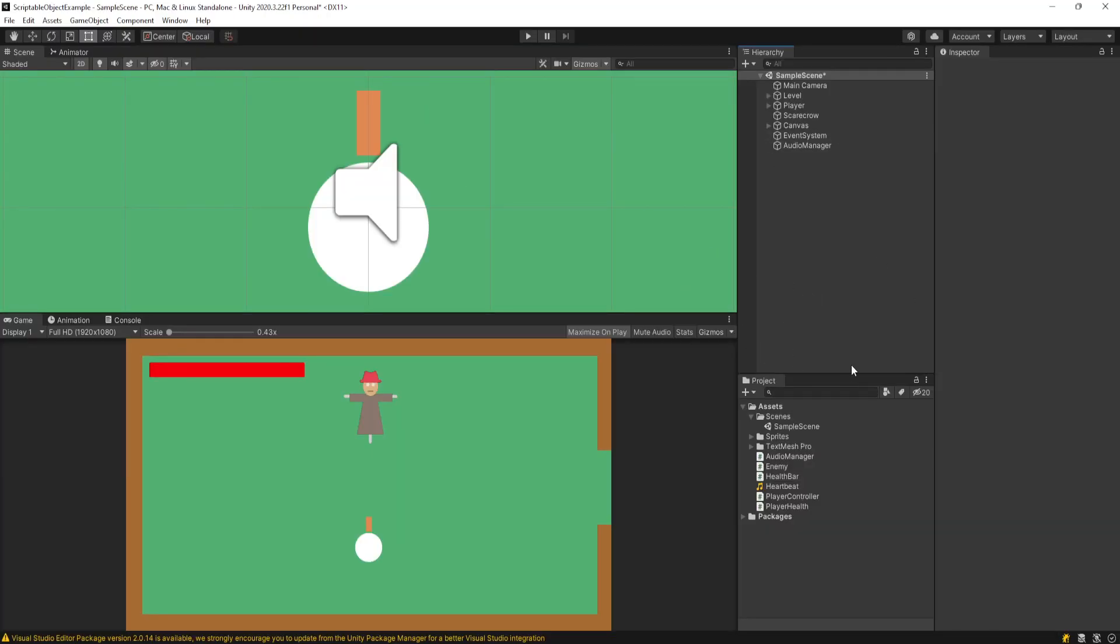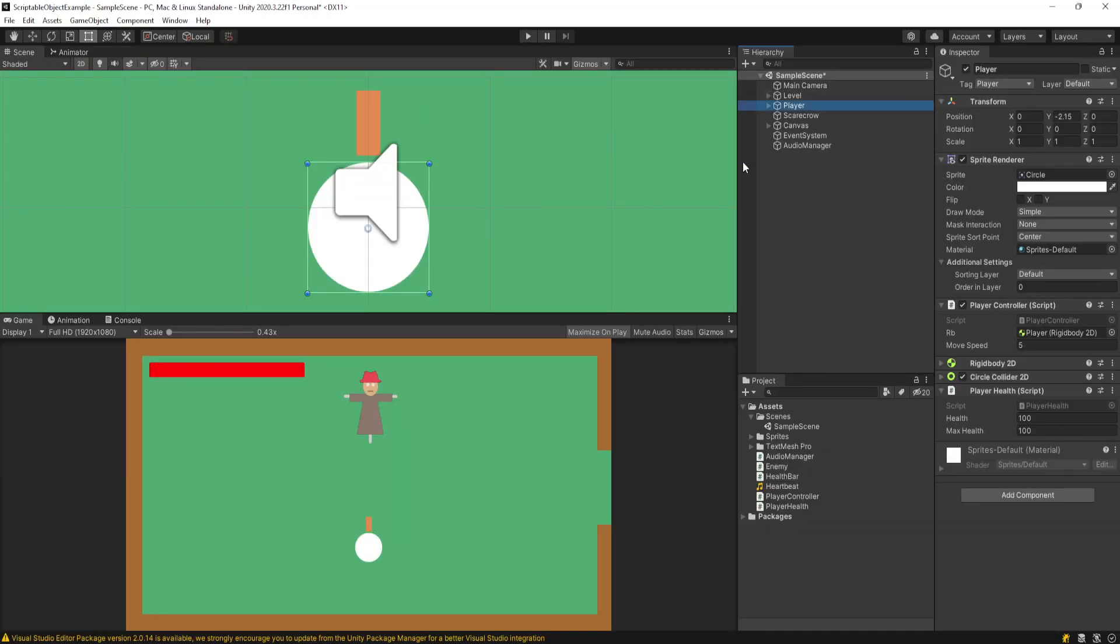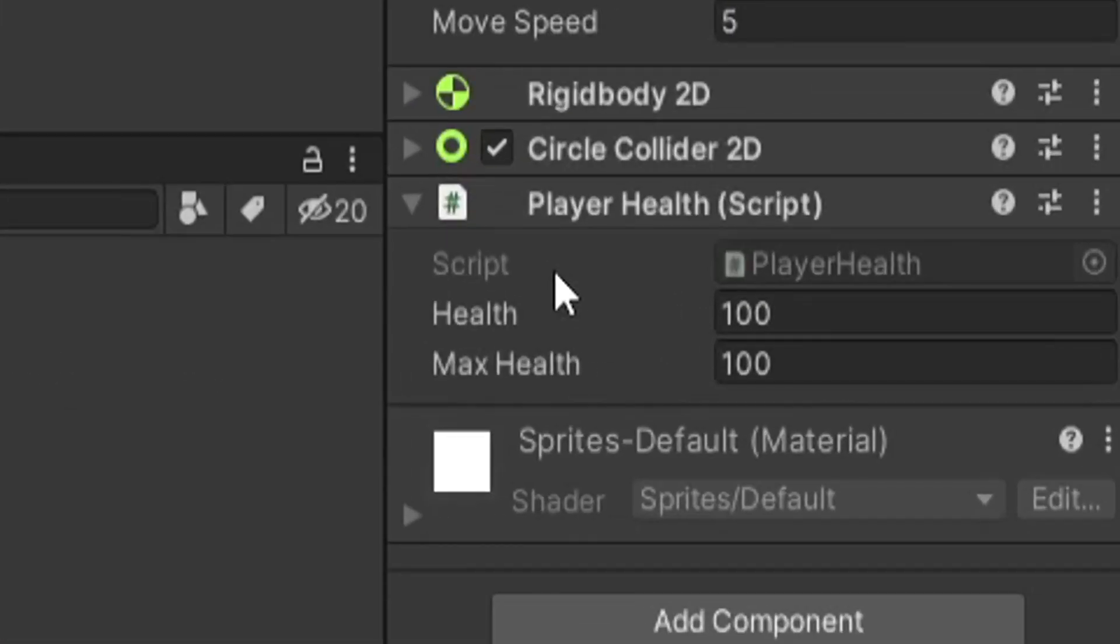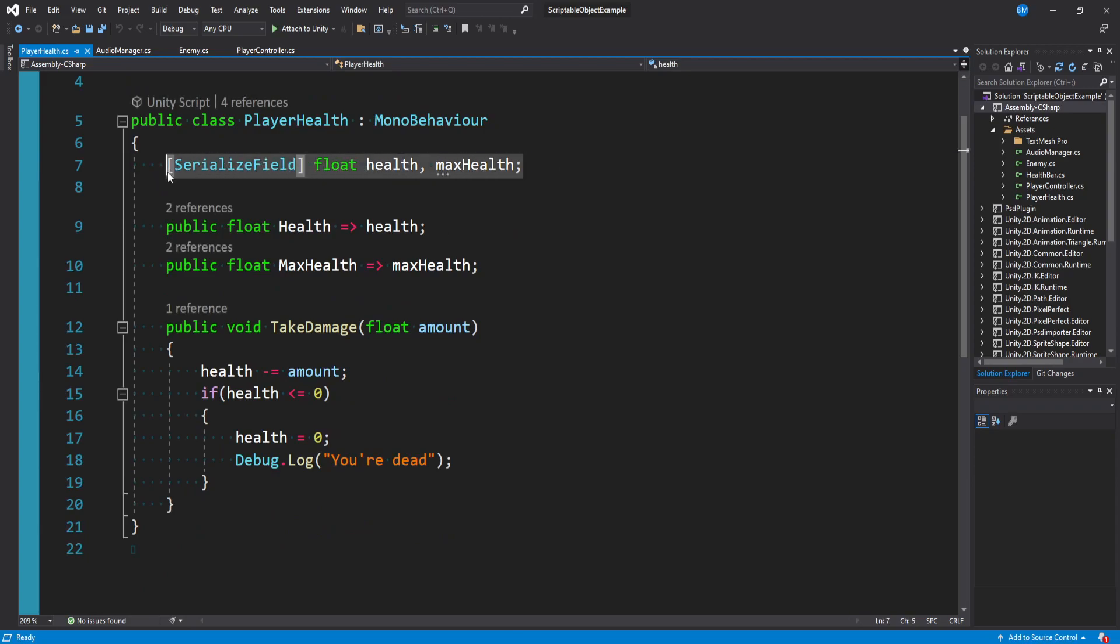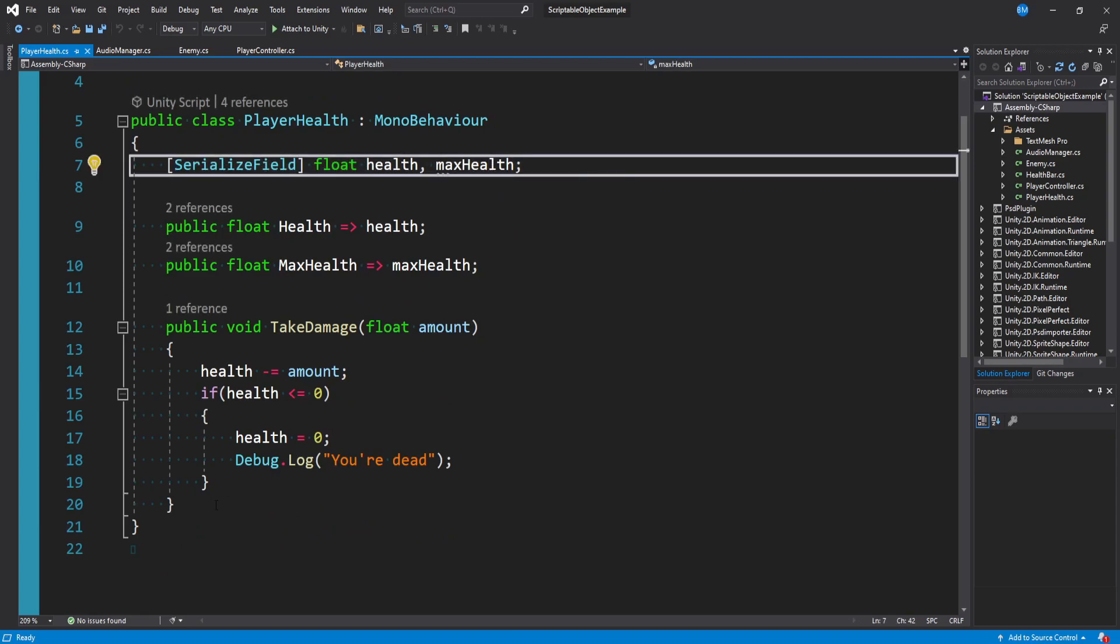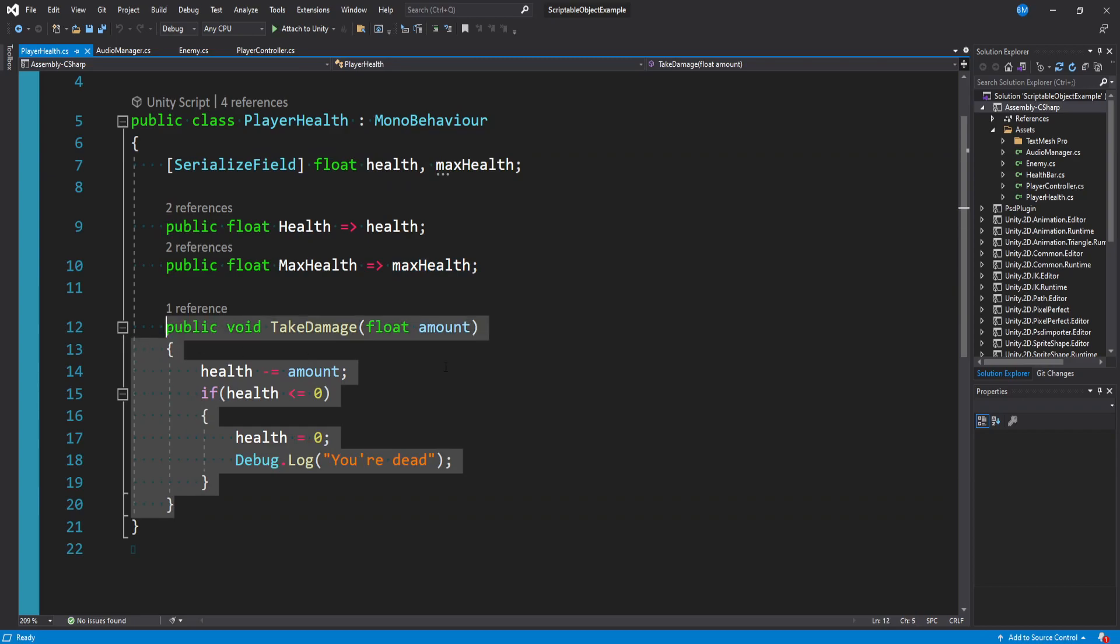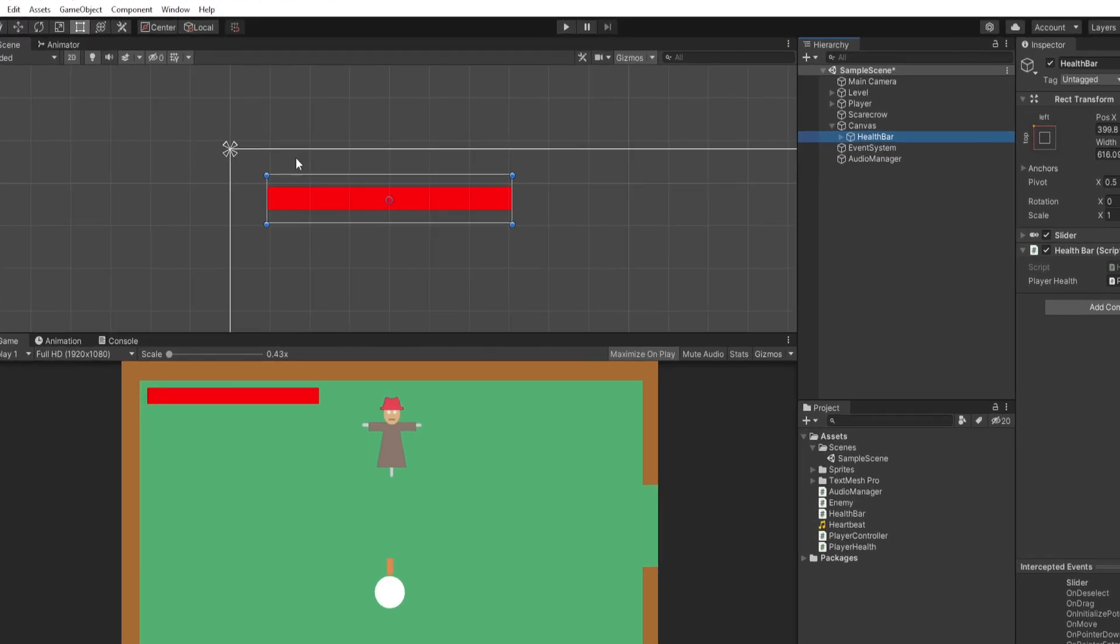Now let's quickly take a look at how I have this set up. So looking first at our player object here, we have this player health script. And if I open it up, it's really simple. It's literally just two floats, a health and a max health. And we have this function where we can take damage where we pass in an amount and we reduce our health.